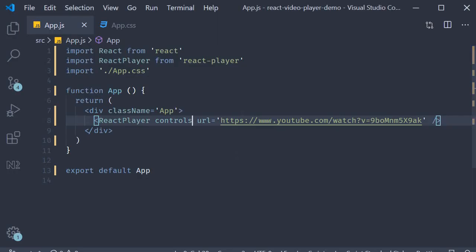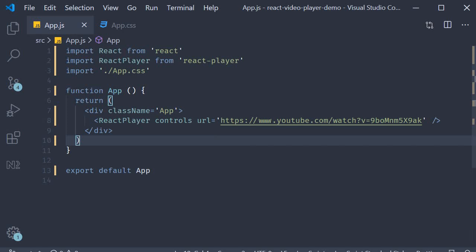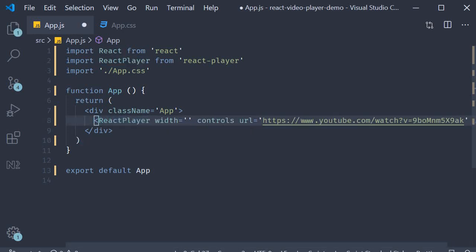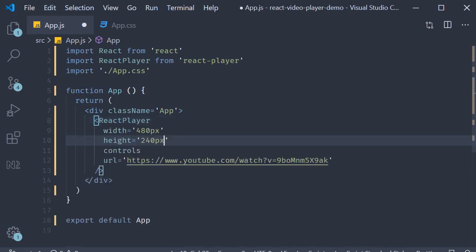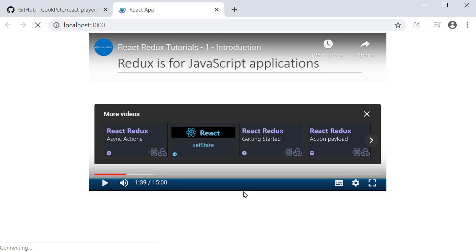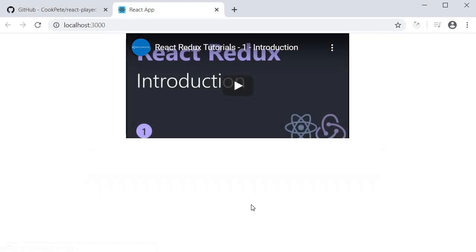Now the other two main props which you might be interested in is the width and the height. By default, the width is set to 640 pixels and the height is set to 360 pixels. Let's change that. Since I don't have much space to work with, I'm going to set the width to be equal to 480 pixels and the height to be equal to 240 pixels. If you save this and take a look at the browser, you can see that we have a smaller video player. You can of course increase the size depending on your viewport.